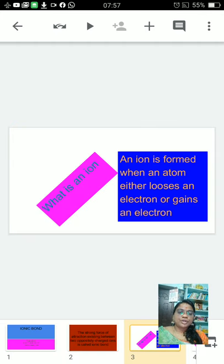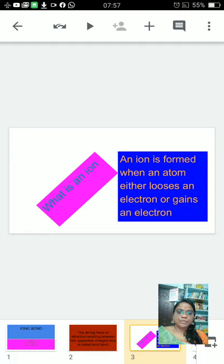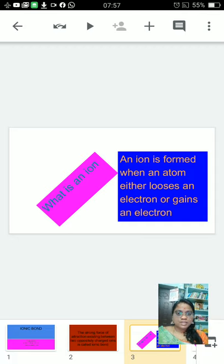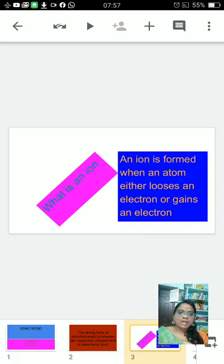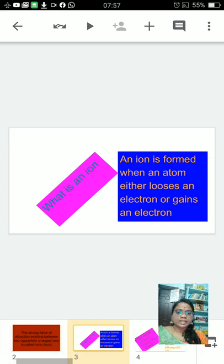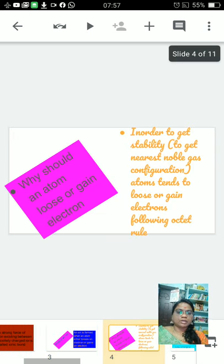Then the question arises, what is an ion? An ion is formed when an atom either loses an electron or gains an electron.